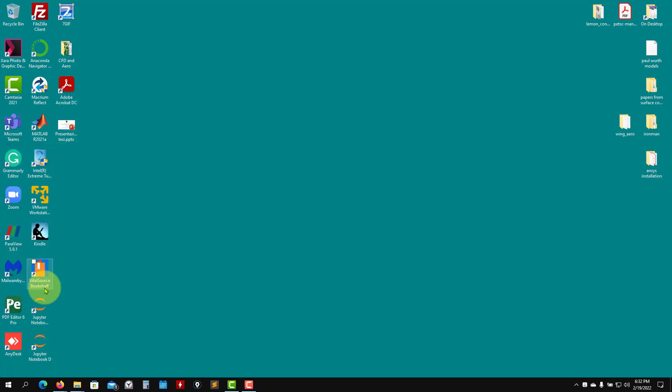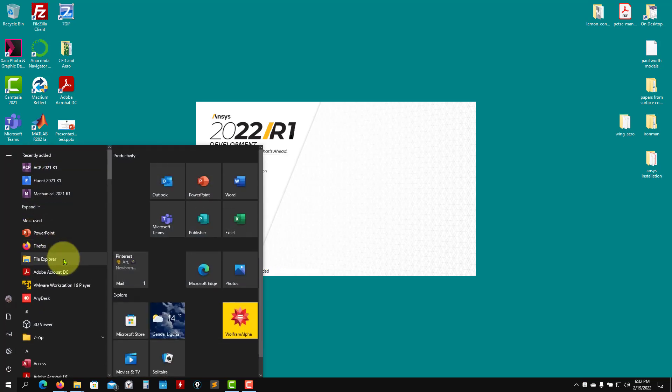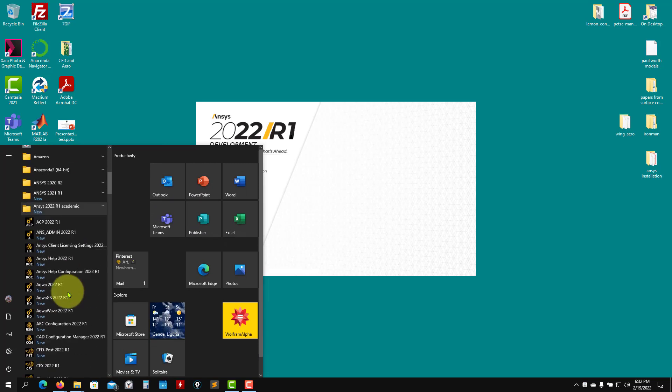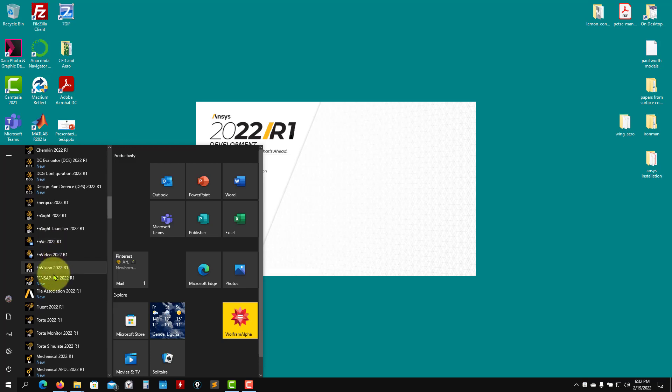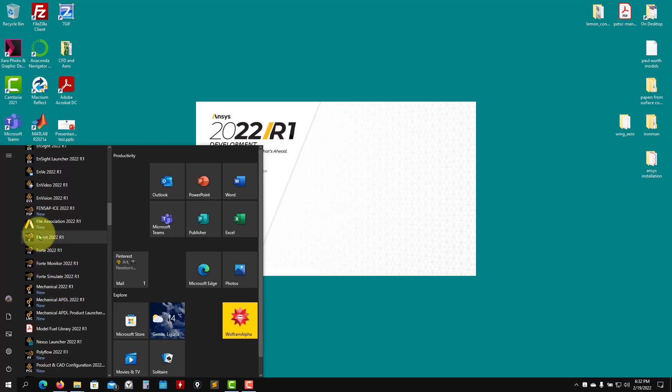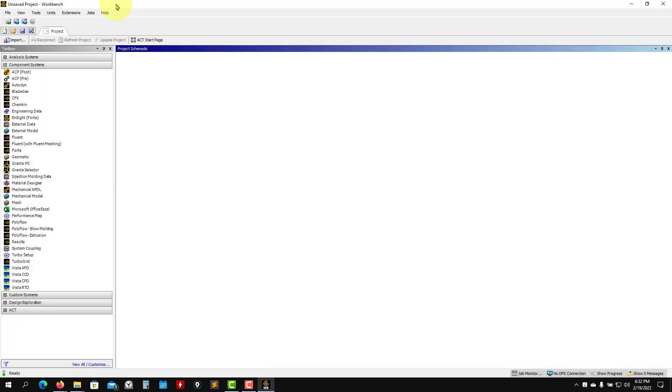Workbench is an integrated environment where you have all the applications that come with ANSYS. Instead, as you click in Fluent, it is a dedicated application only for Fluent. So as you can guess, as you click here and launch this one, it will use less memory. It's more efficient if you know that you only need to use Fluent. Instead, as you launch the Workbench, you are going to have access to a lot of tools.